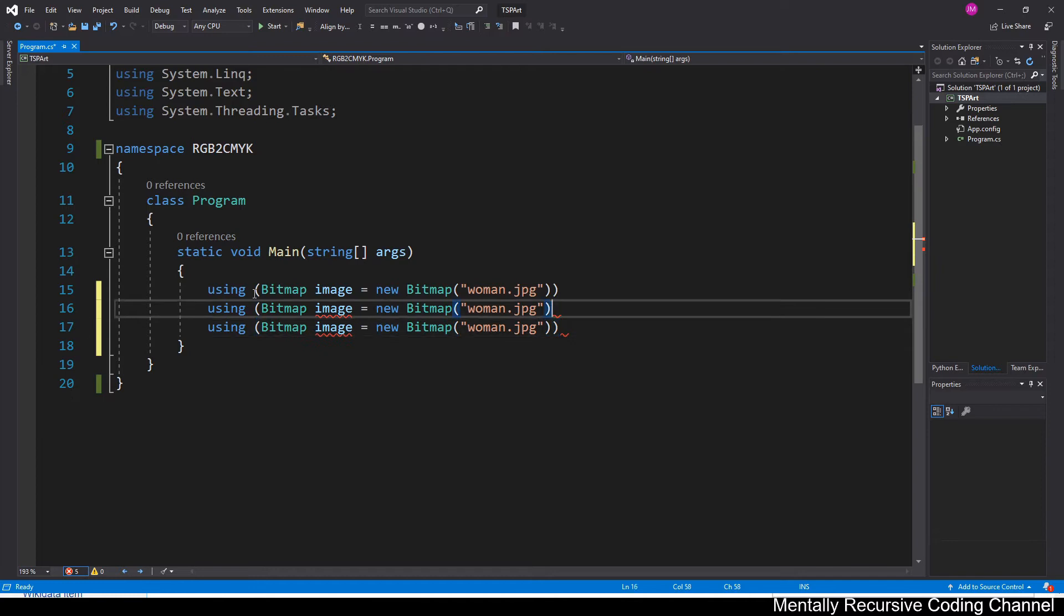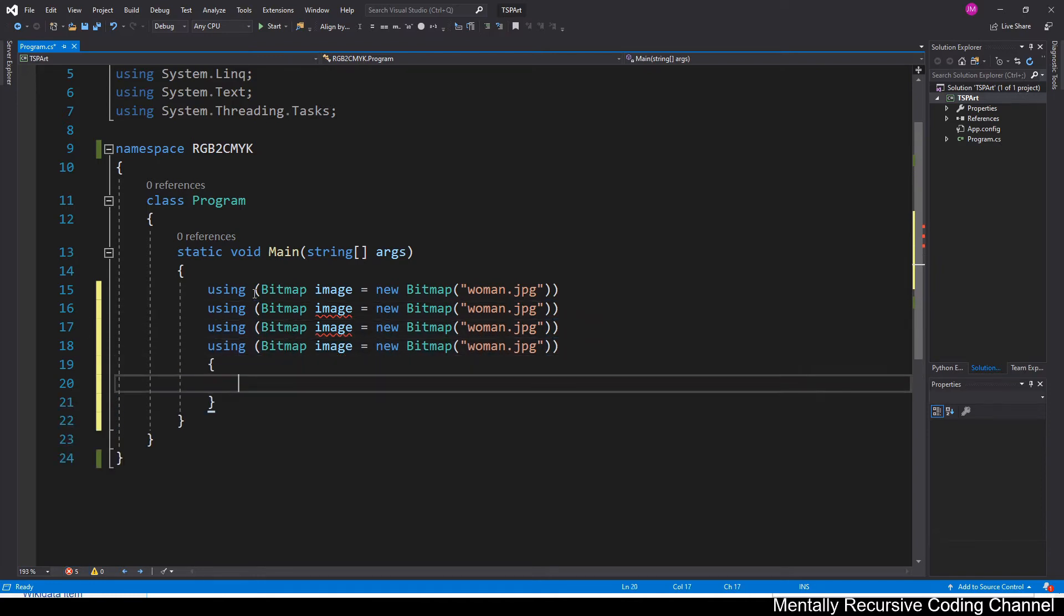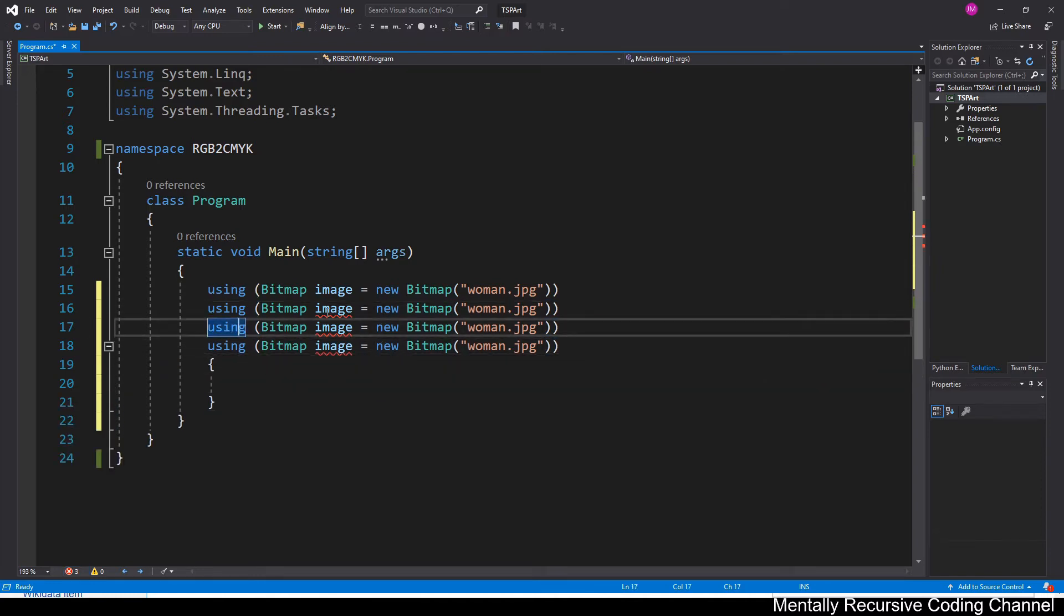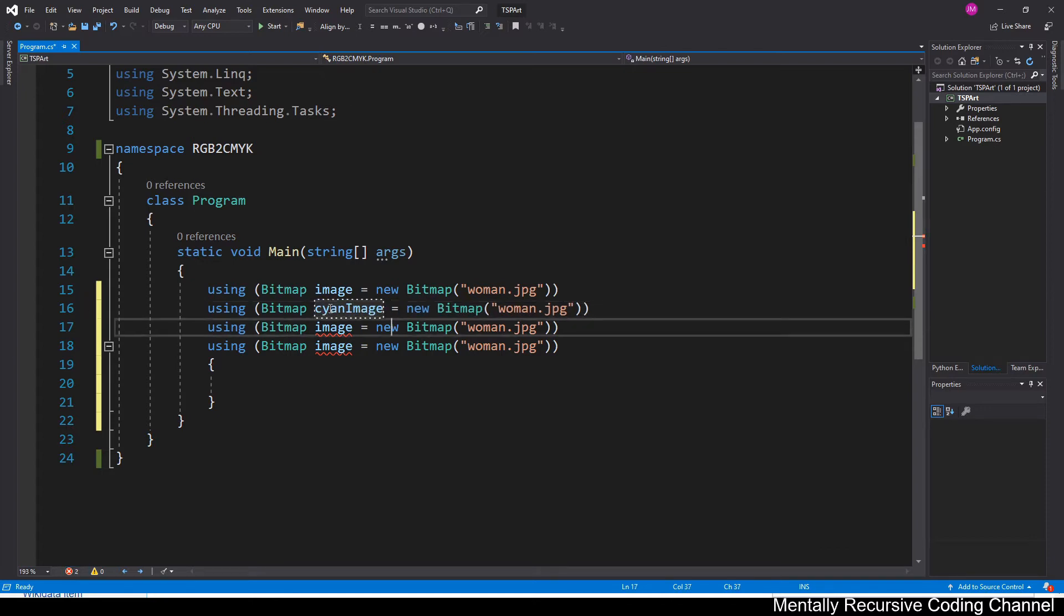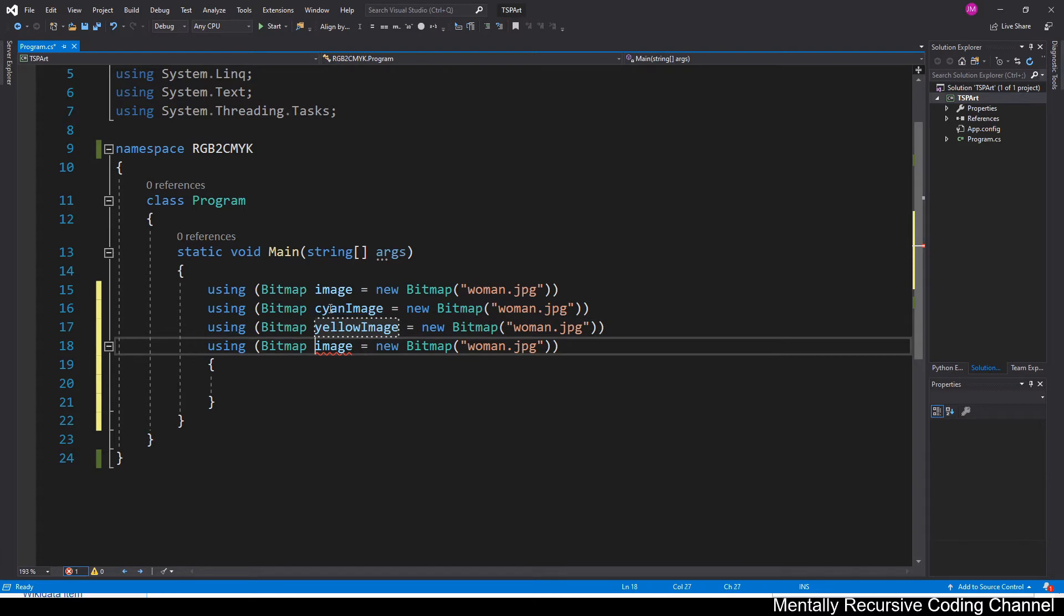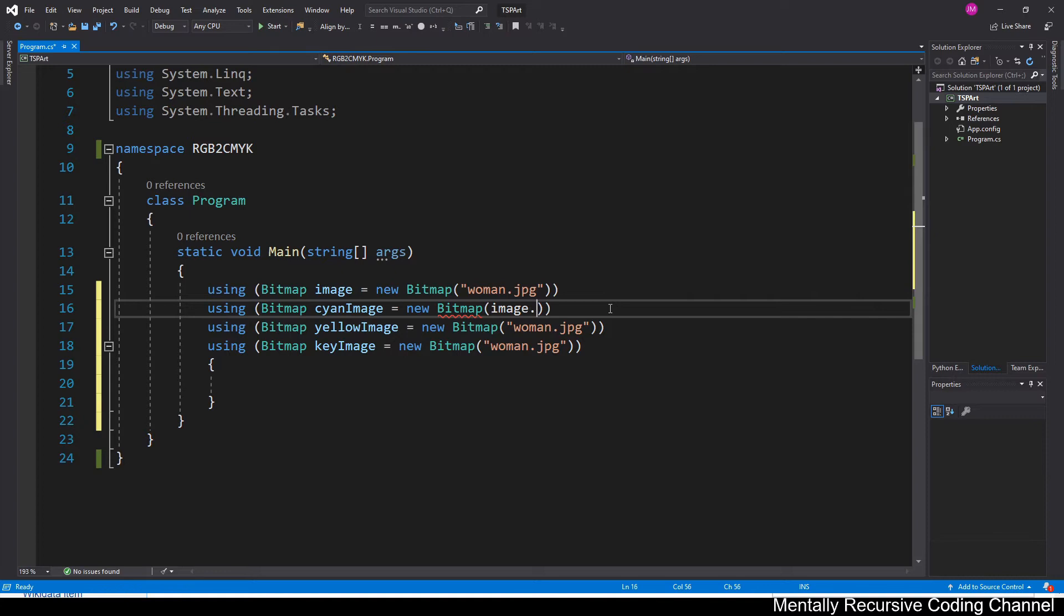And I'm also at the same time going to be opening four other images. Right here I only opened three, but eventually I go back and add the other one. So we're just going to be opening up four images to hold the cyan, yellow, magenta, and black or the key.